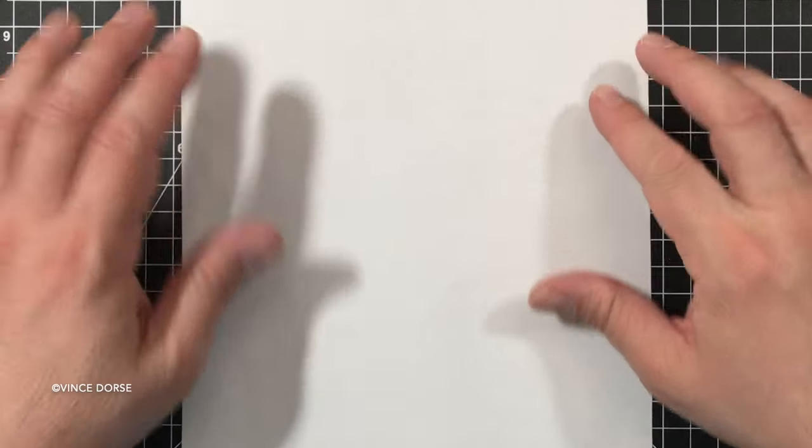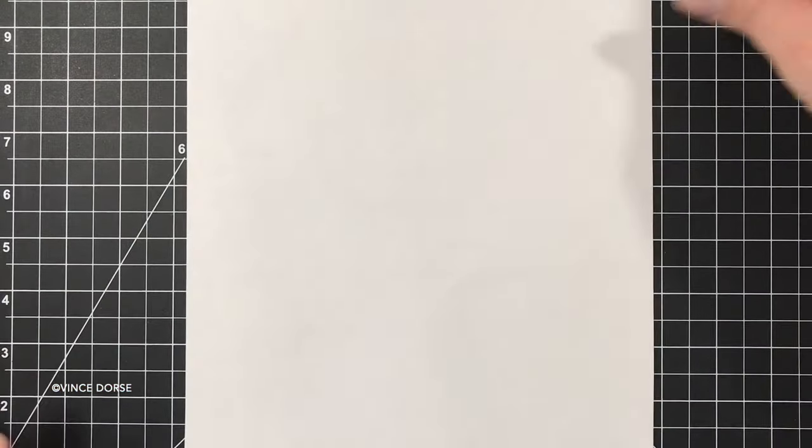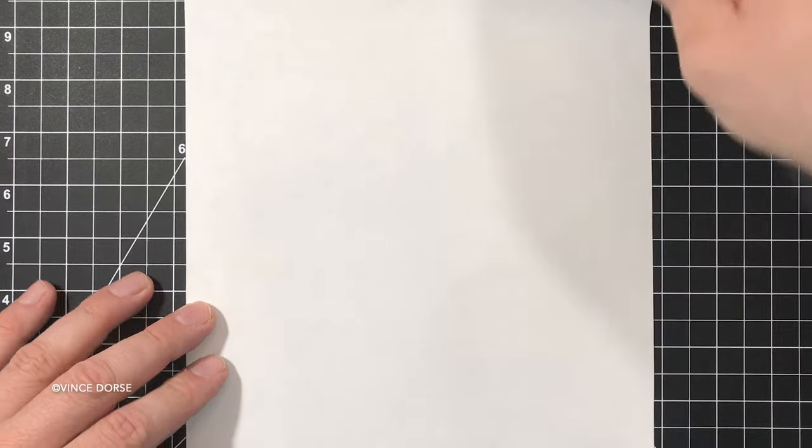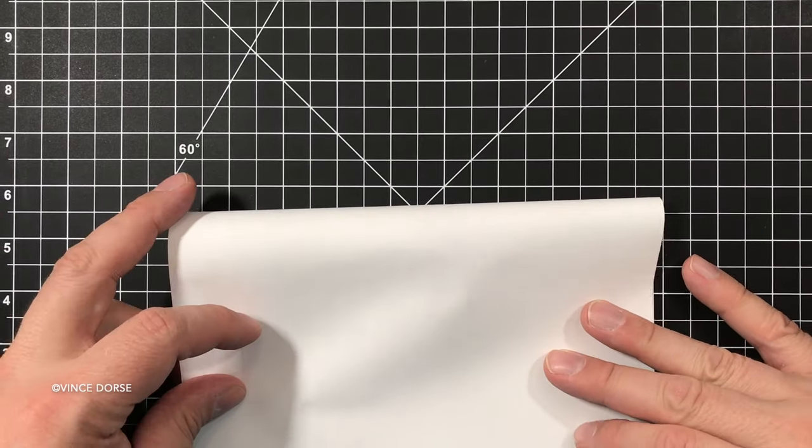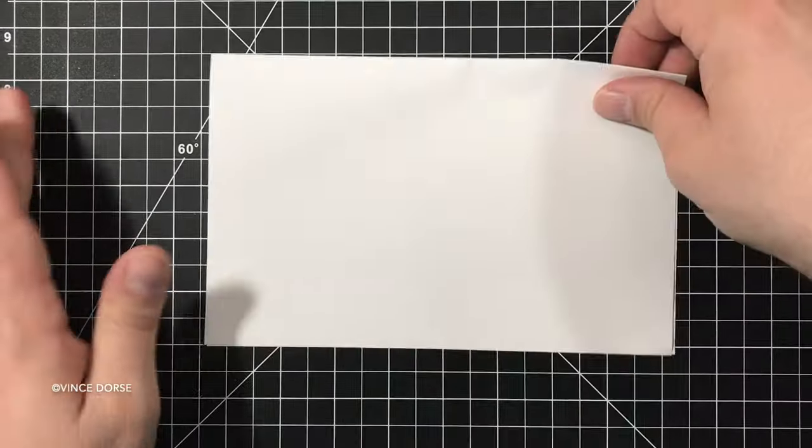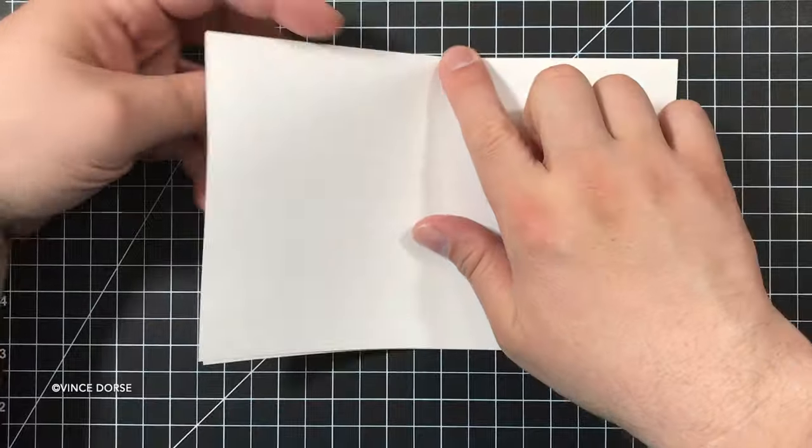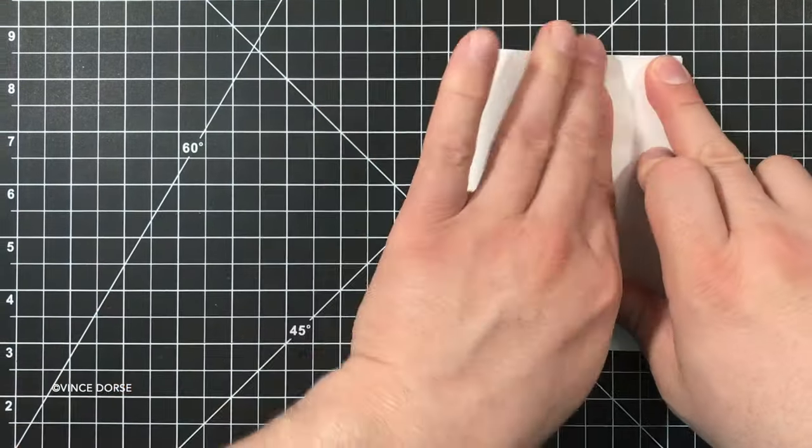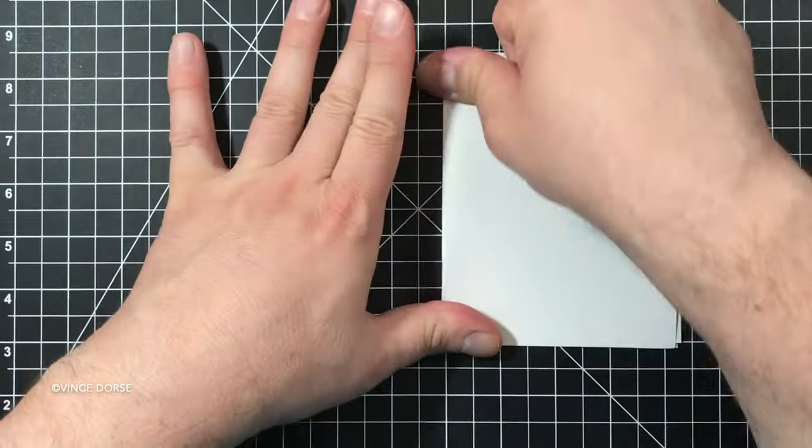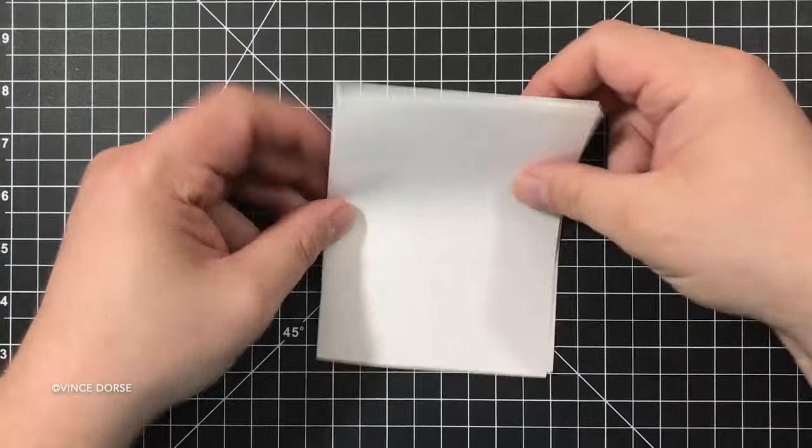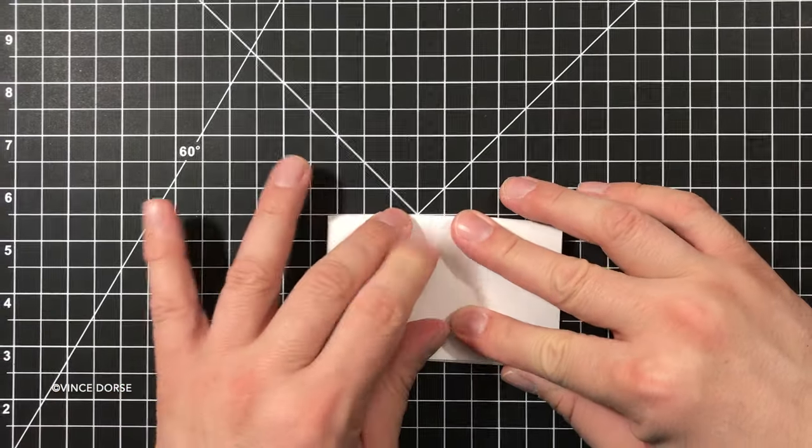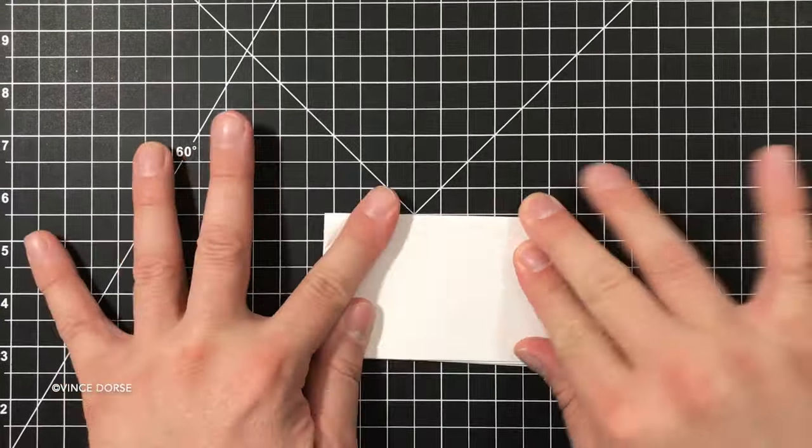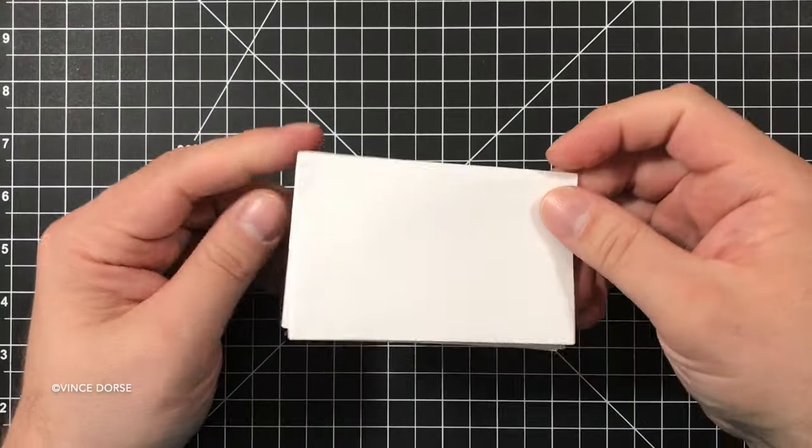First things first, let's set up the grid. Grab a single sheet of 8.5 by 11 paper. Fold it in half top to bottom, then in half again left to right, then fold it one more time top to bottom. That'll set up your eight panels or pages on which you're going to put your artwork.